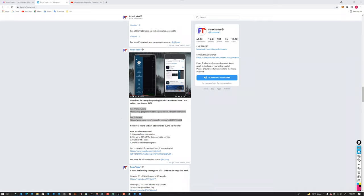A participant confirms the process: first, download the application from the Play Store. That is correct.